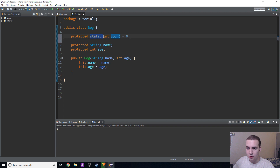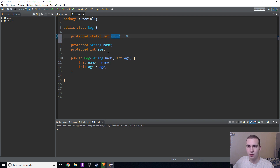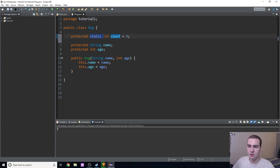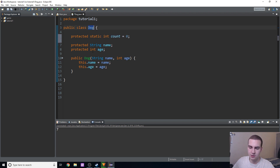So what does the static keyword do? What it's actually going to do is allow us to statically change count, which means it's not going to change per instance — it'll change altogether across all instances. So we don't actually care about what instance this variable is a part of; we just care that it's a part of the dog class.